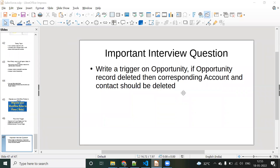In this video, we will discuss one of the most important interview questions. The question is: write a trigger on opportunity such that if an opportunity record is deleted, then the corresponding account and contact record should also be deleted. This is the functionality we should write in the trigger.